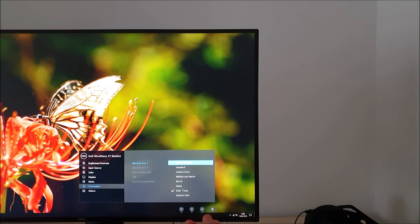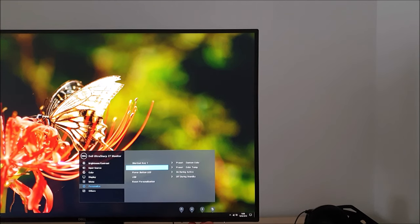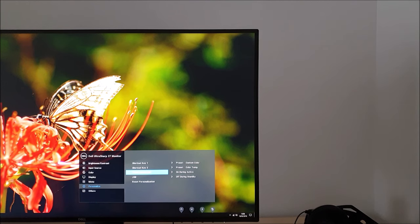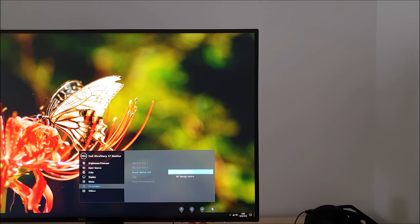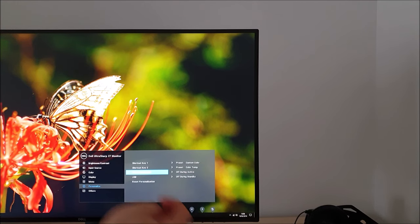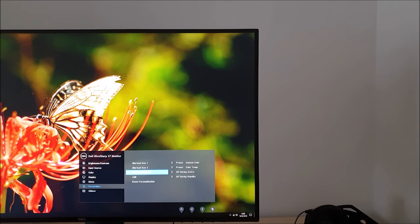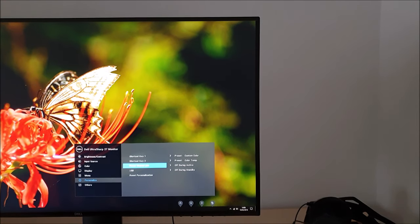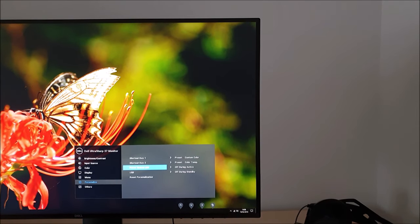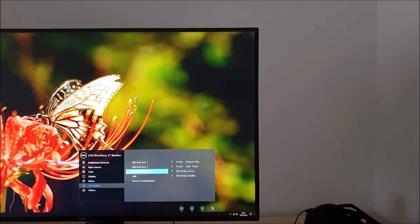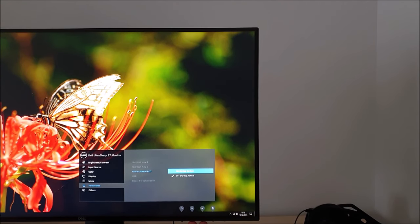Next is power button LED and that allows you to disable that little white glowing power LED you can just see at the bottom there, which I showed you earlier. You can have it off during active if you prefer. So now you can see that the power button is no longer illuminated, so some people prefer that to be off when the monitor's on.